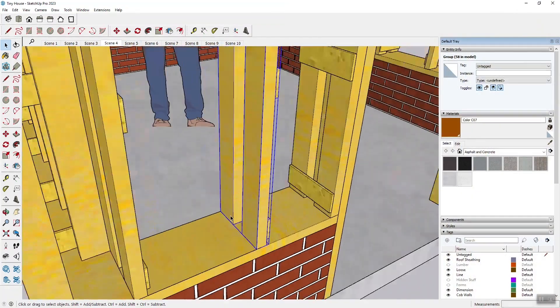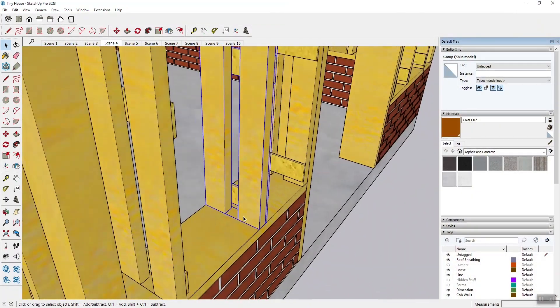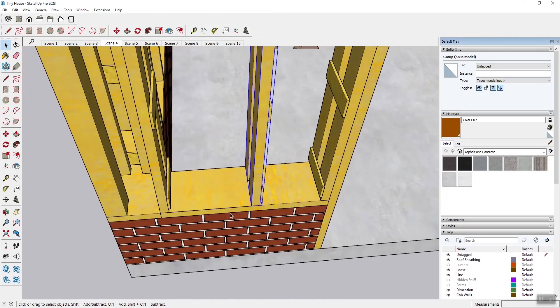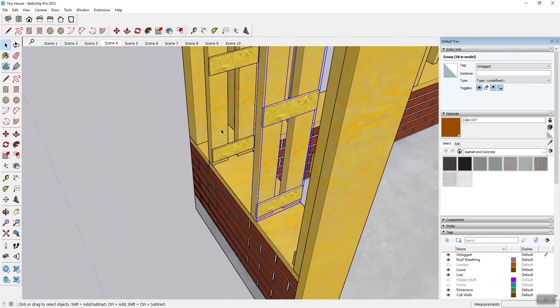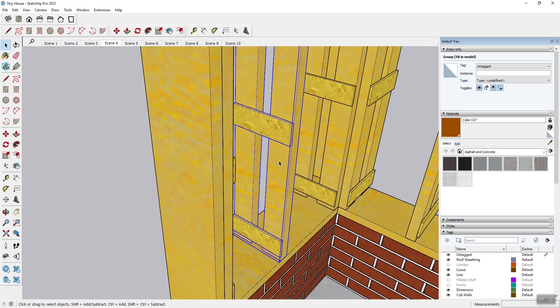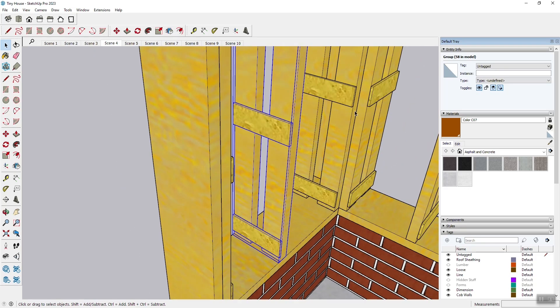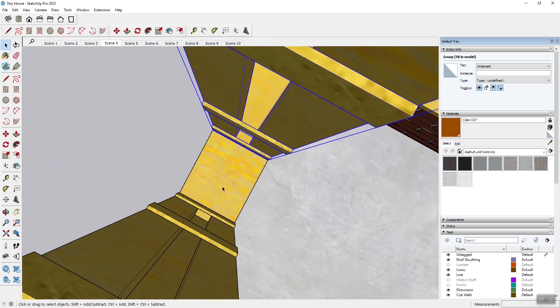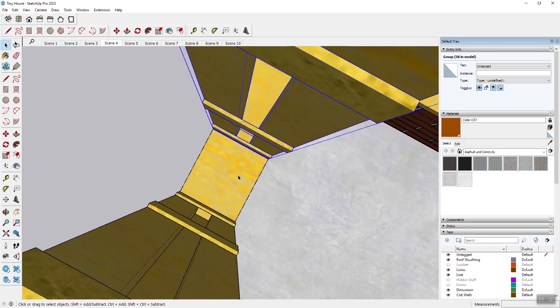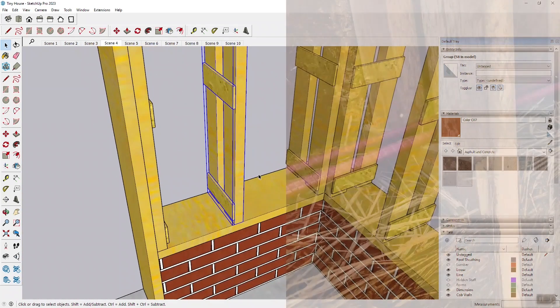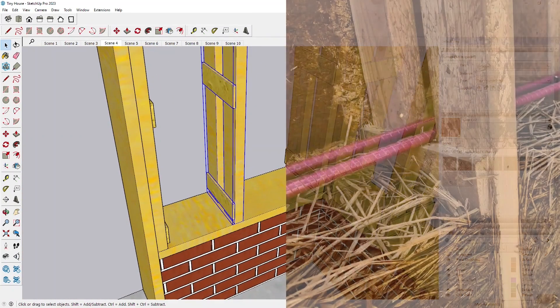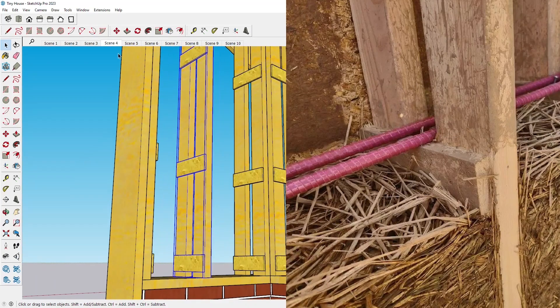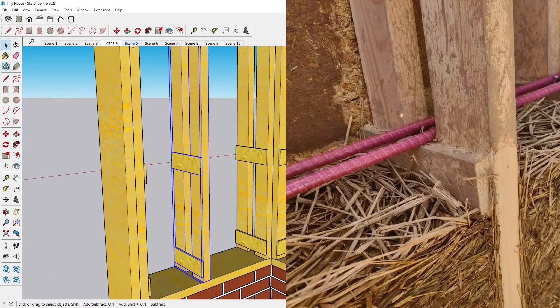And so with the straw clay system similar to hempcrete you're gonna put up, basically temporarily tack up plywood on the outside and inside of the Larson truss. And then inside the void pack your straw clay or hempcrete material. And then remove the siding and you have your wall being formed.